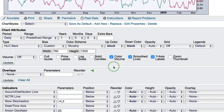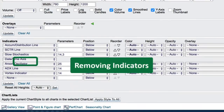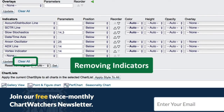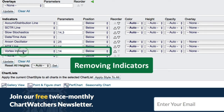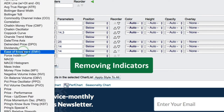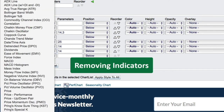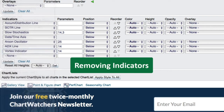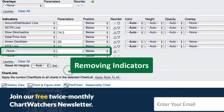Moving down to the indicator selections, if you just want to start all over, you can click the Clear All button. Or if you want to remove a single indicator, scroll to the top of that indicator's drop-down and click None. When you're finished, click Update.